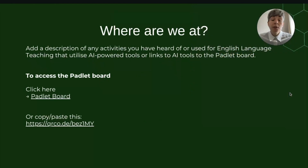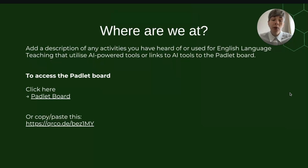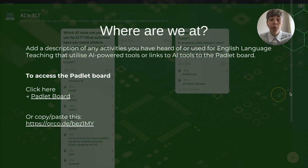All of the participants in the workshop are in-service or pre-service language teachers, so at first I made a Padlet board where people could post what they already know or tools that they already know that use AI. Let's have a look at their responses now.